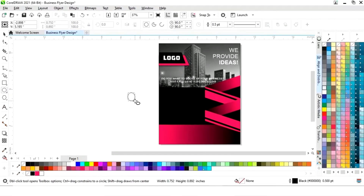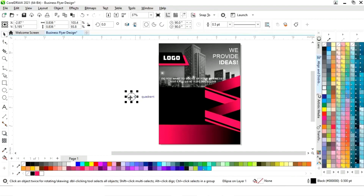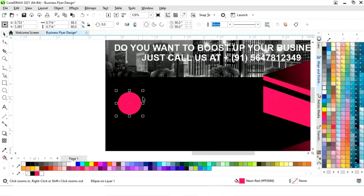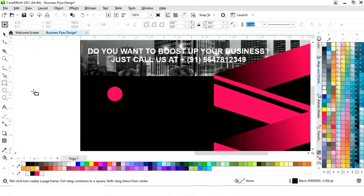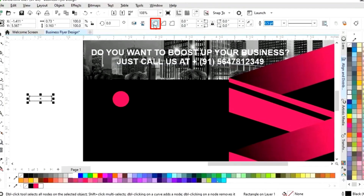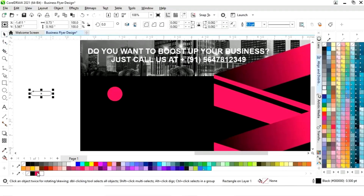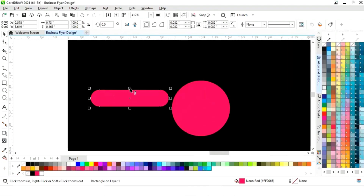Now we will select the Ellipse tool from the toolbar and draw a small circle. We will set the equal size of the circle, place it, fill pink color, and remove the outline. Again adjust the size. Then select the Rectangle tool and draw a small rectangle with the round corner option, fill color, and remove the outline. Adjust the size.